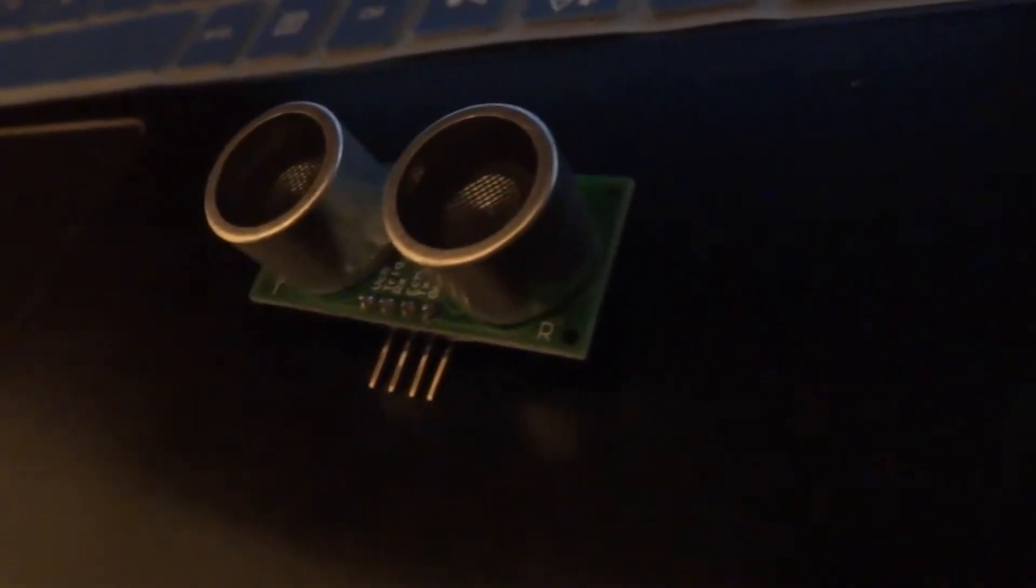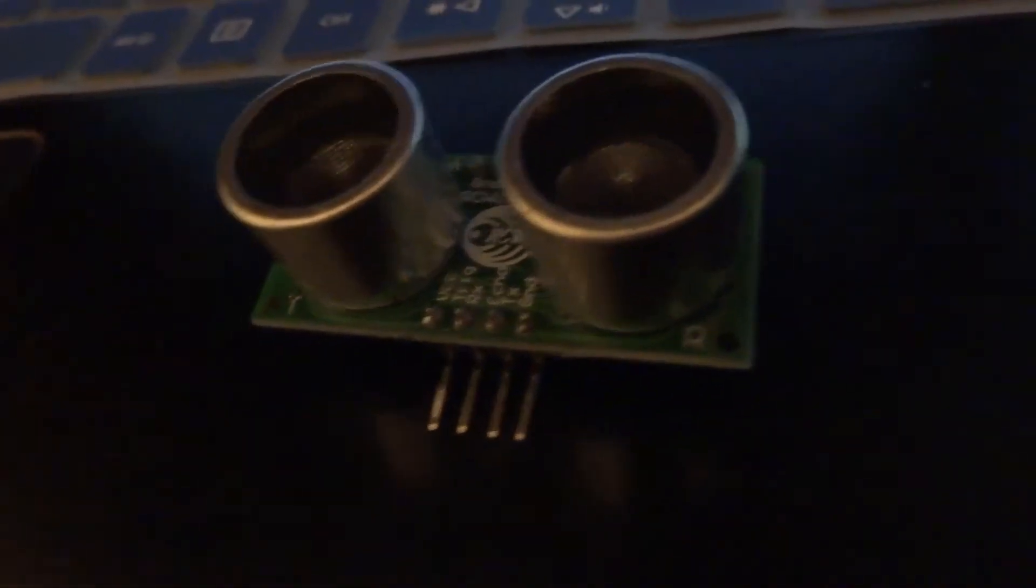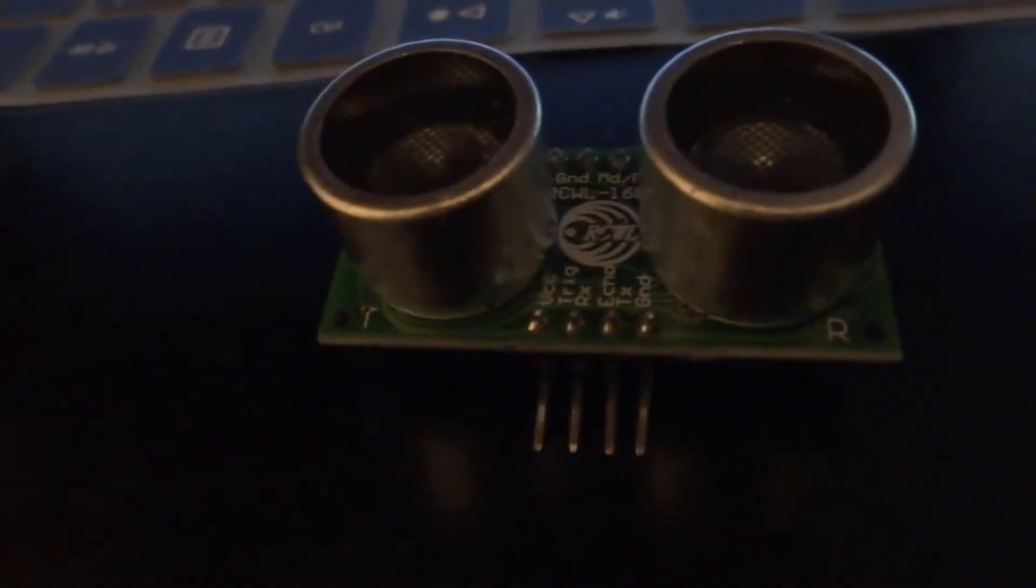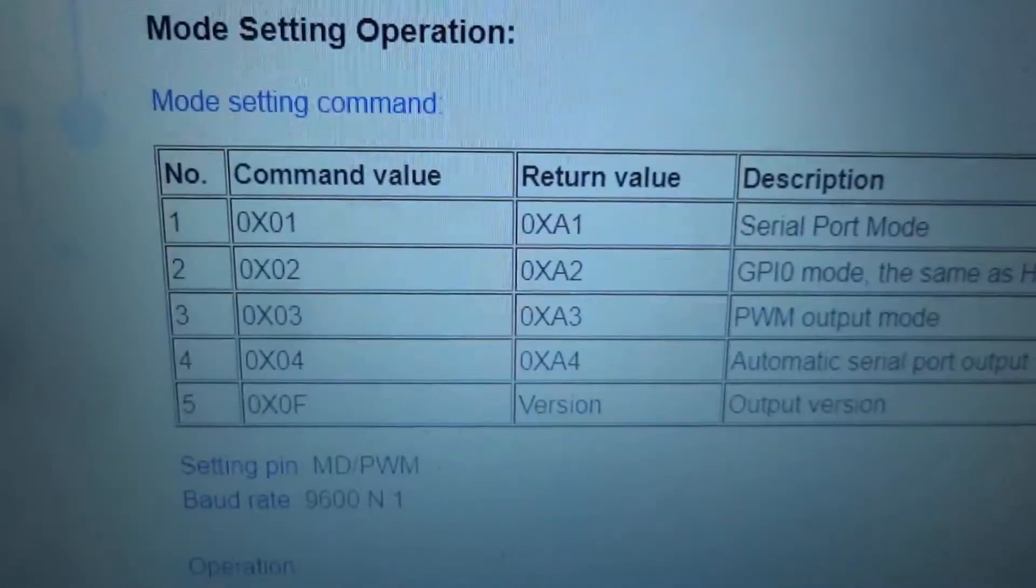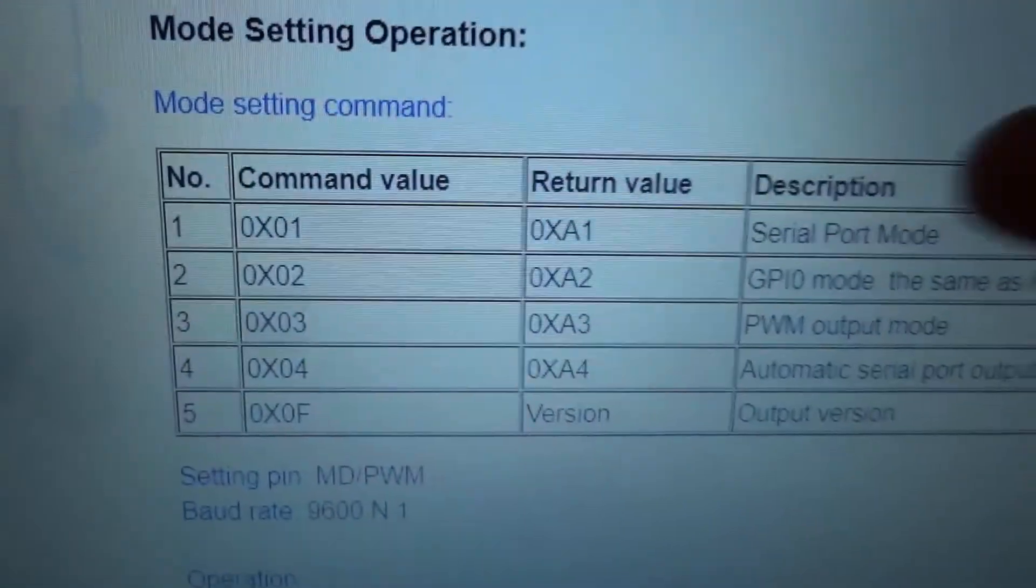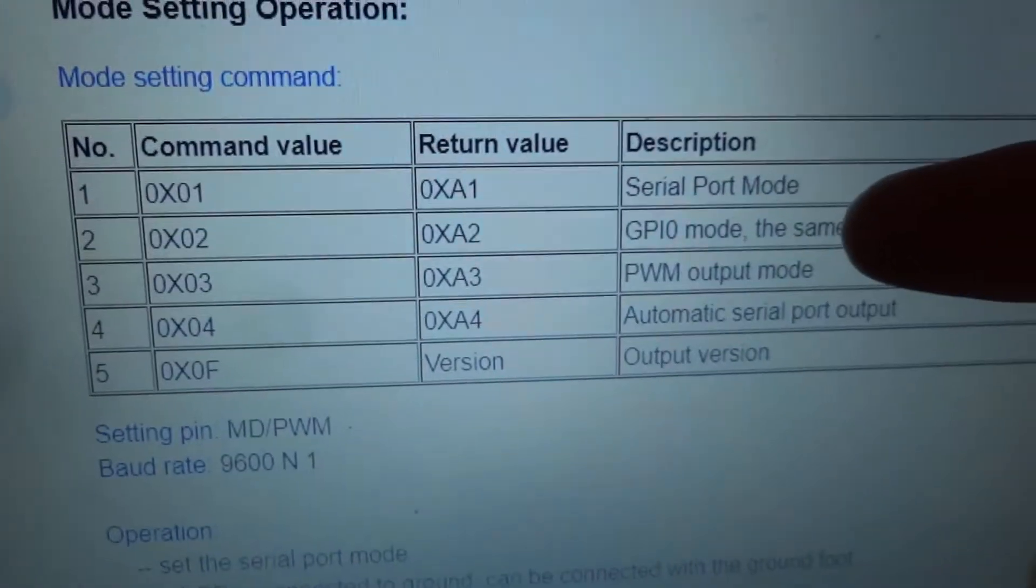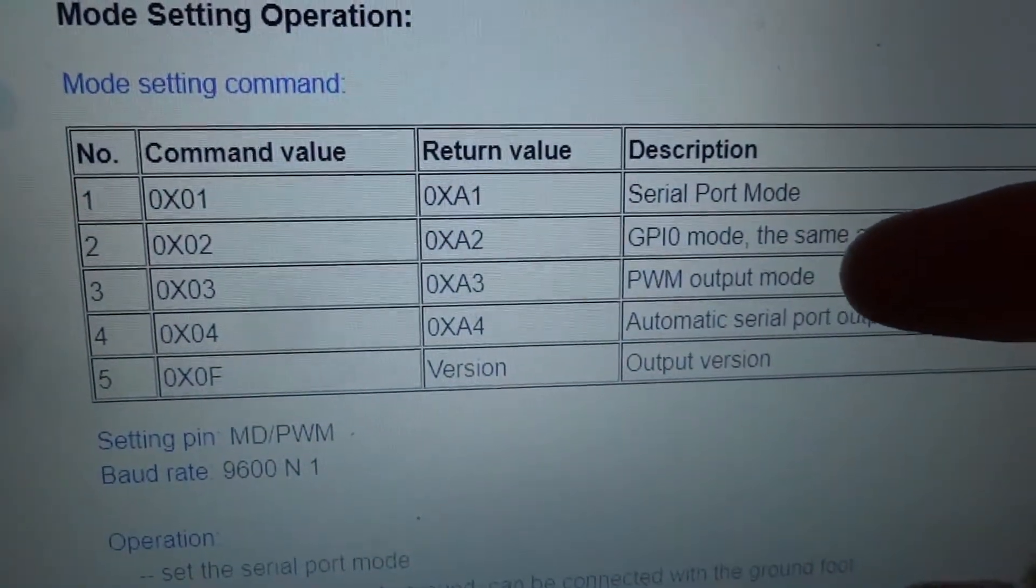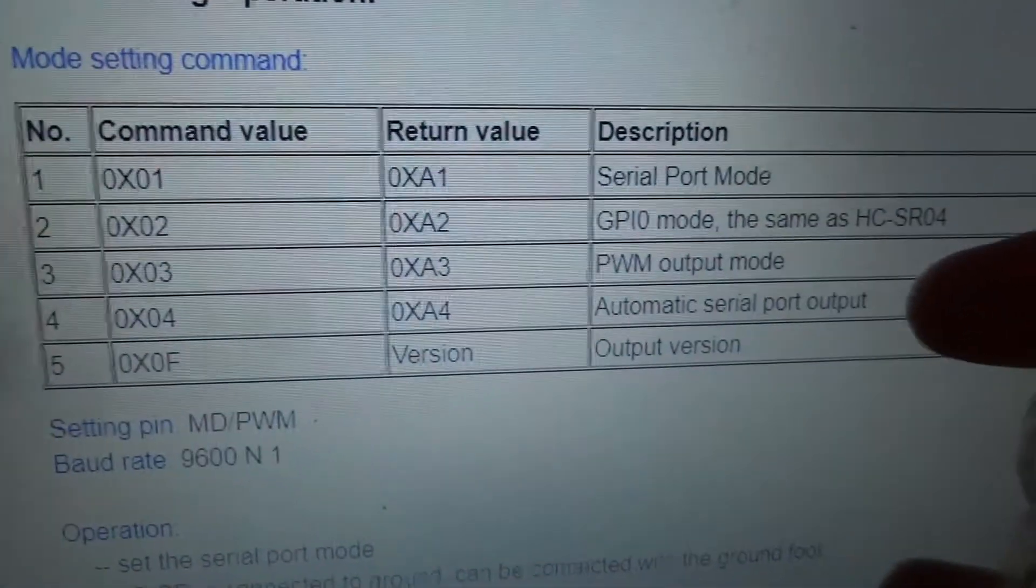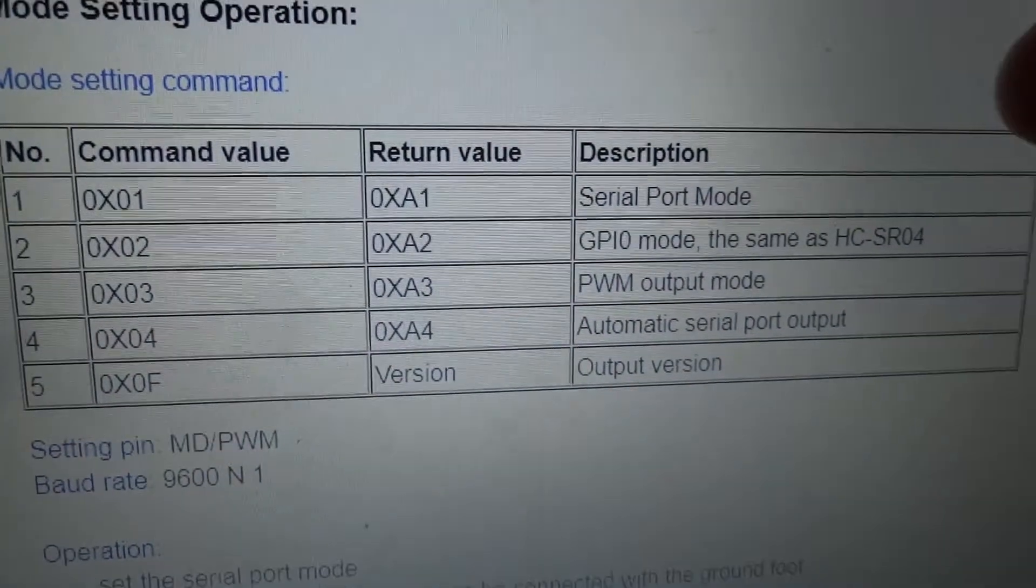This was sent to me by IC Station to take a look at. There are multiple different modes that this module could be in and that needs to be set before you use it. Here you can see in the information that there is a serial port mode, a GPIO mode, PWM mode, and then an automatic serial port output mode.